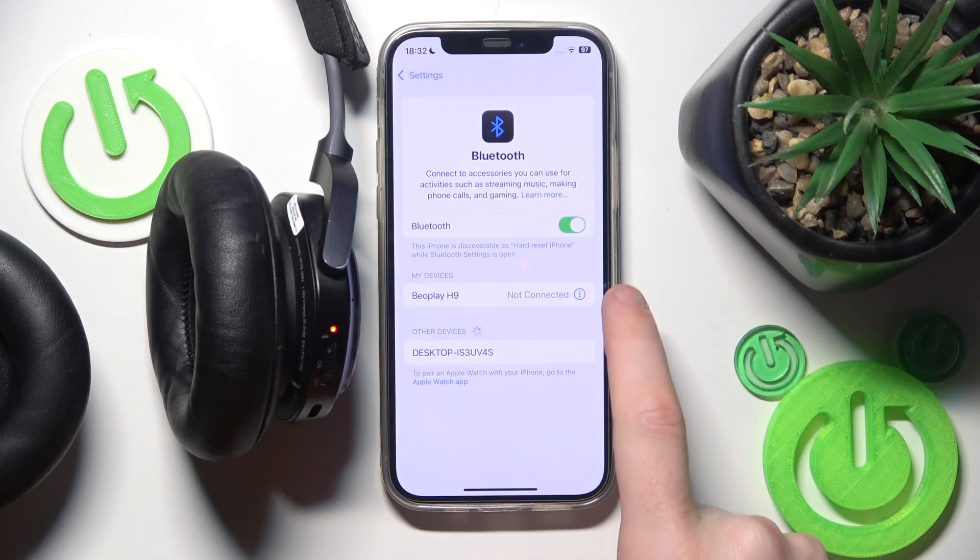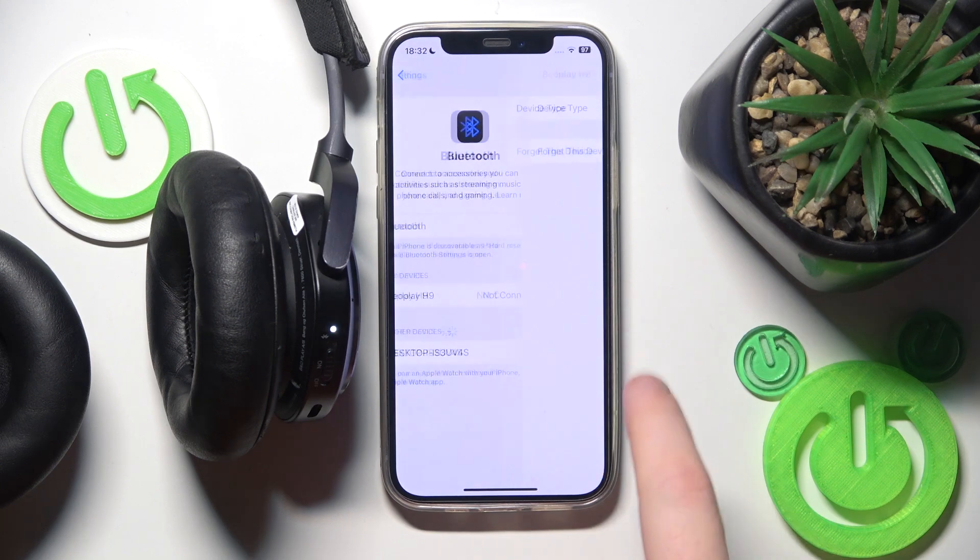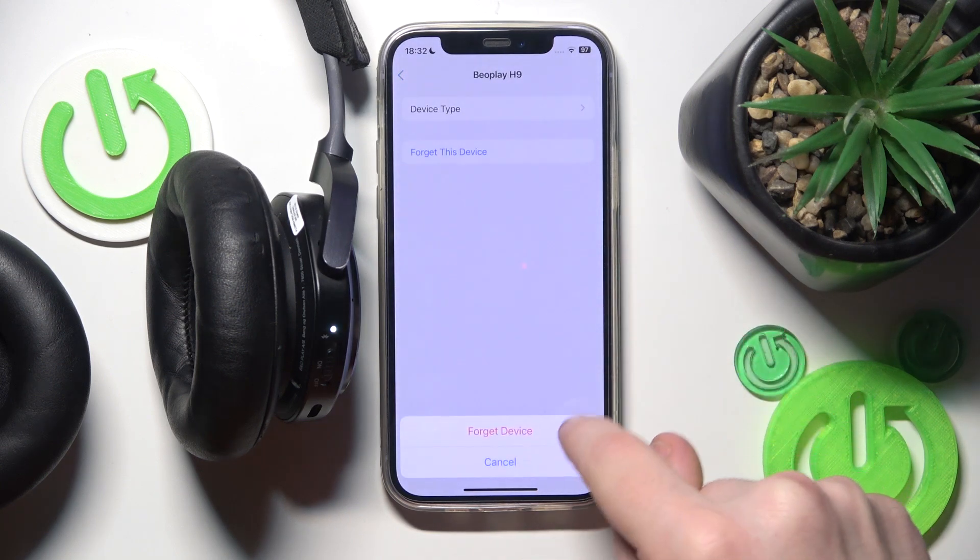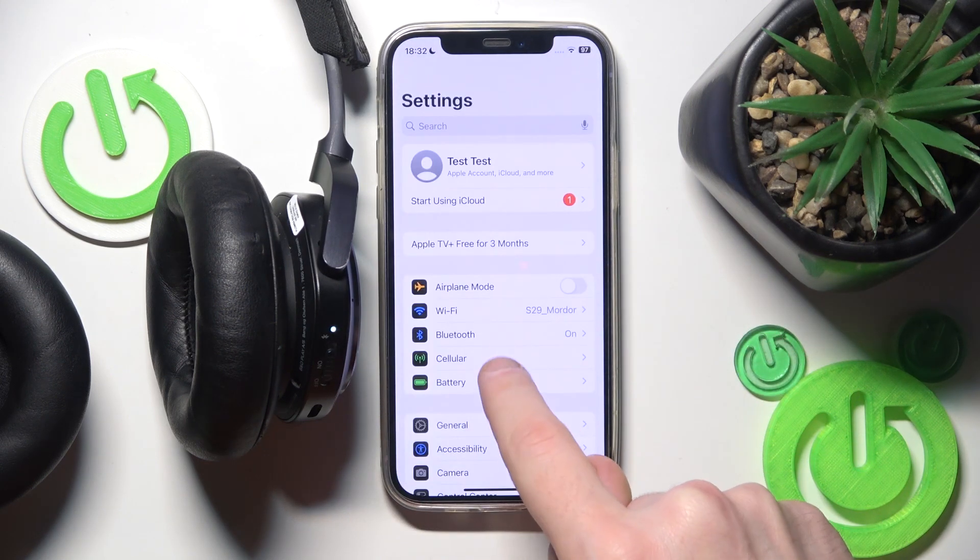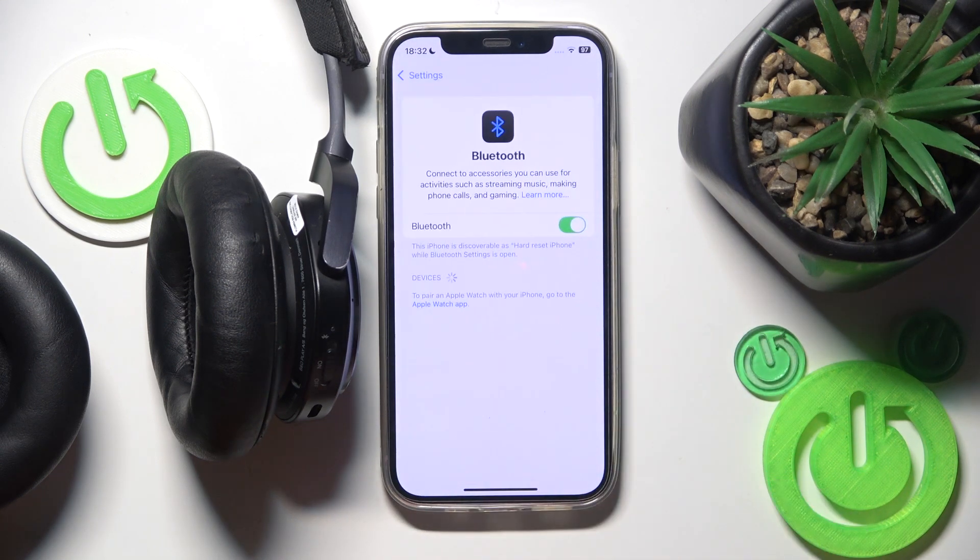Click the information icon or settings icon. Forget this device. Forget device. Also if you have Android click pair new device.